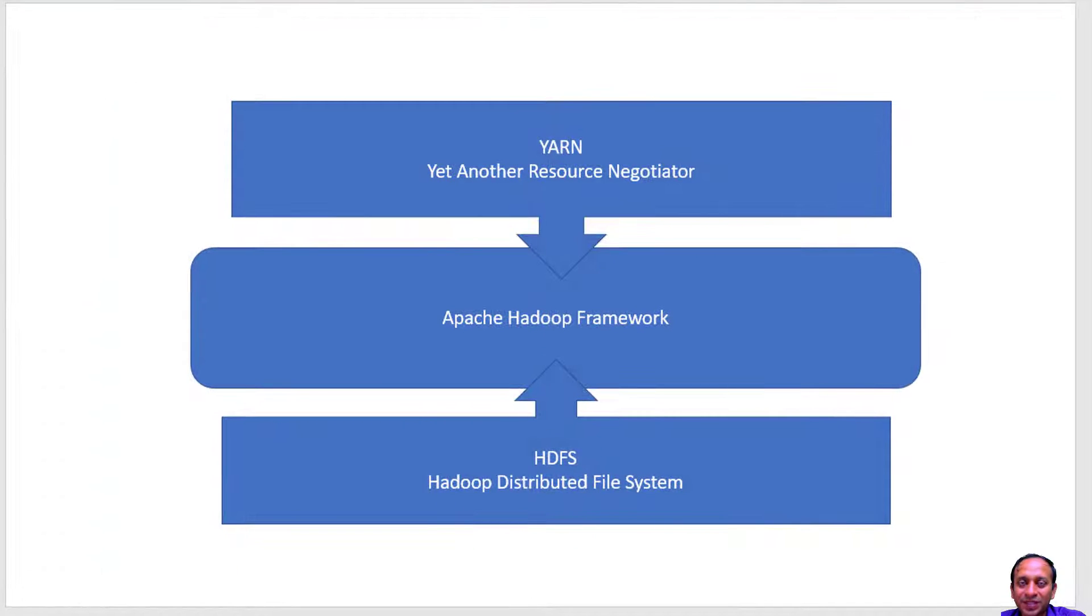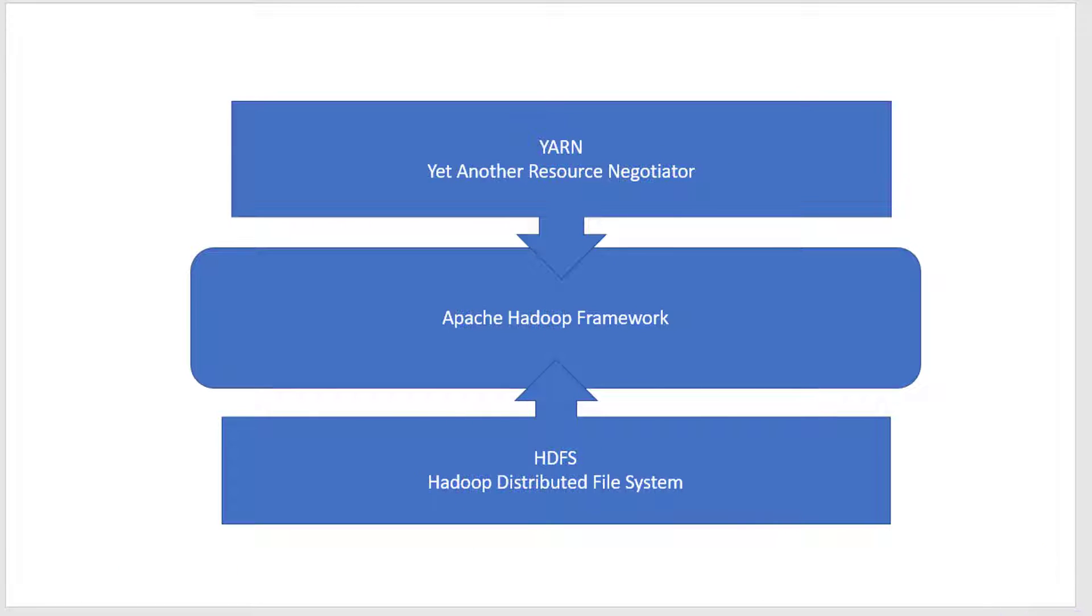Apache Hadoop is the open source framework which satisfies the big data requirement. Within Hadoop, we have two major components: HDFS and YARN.